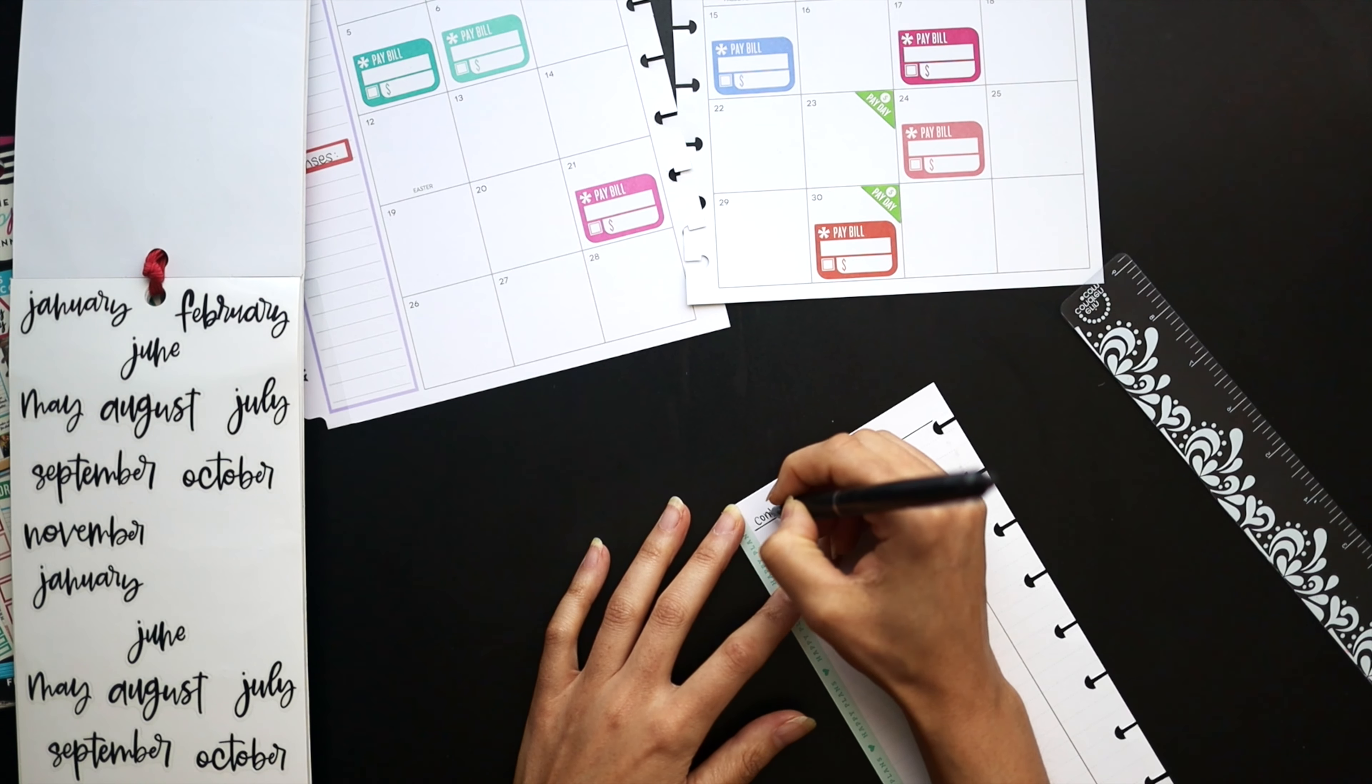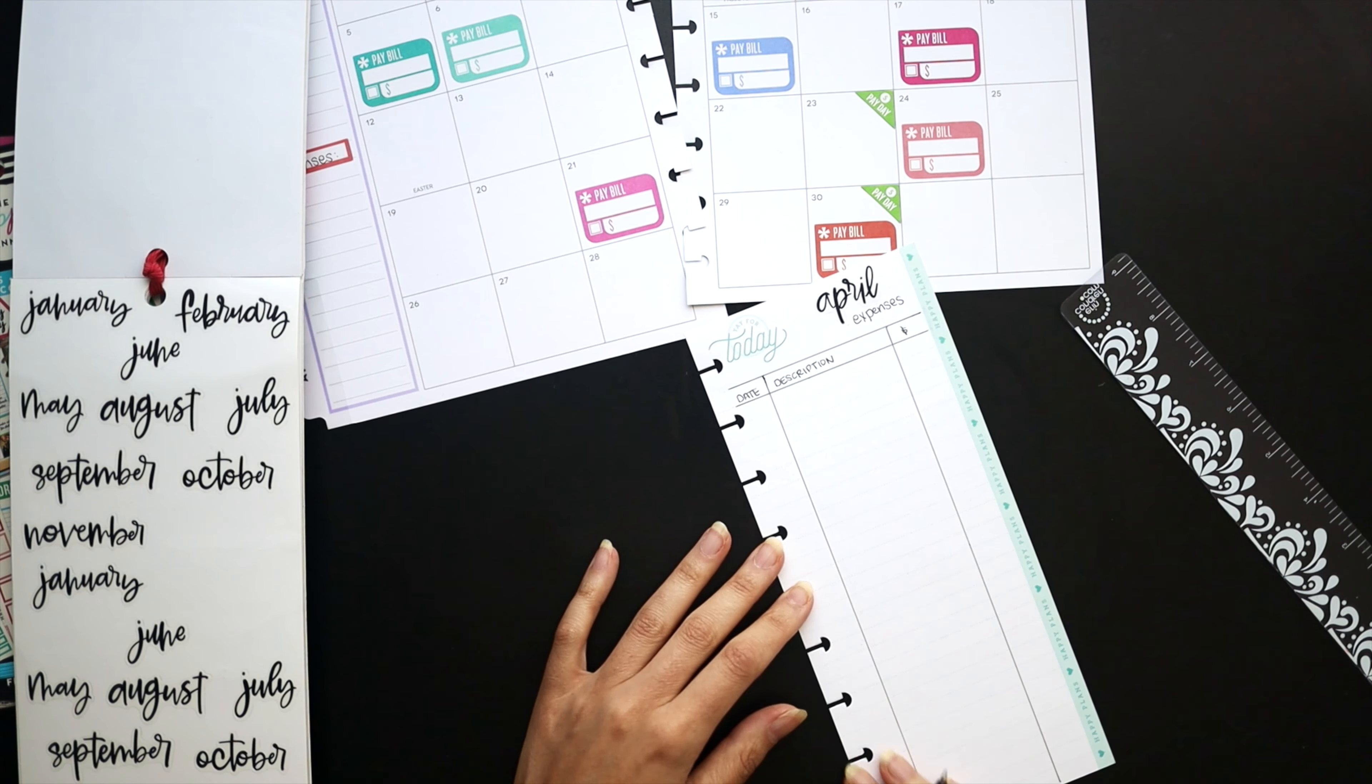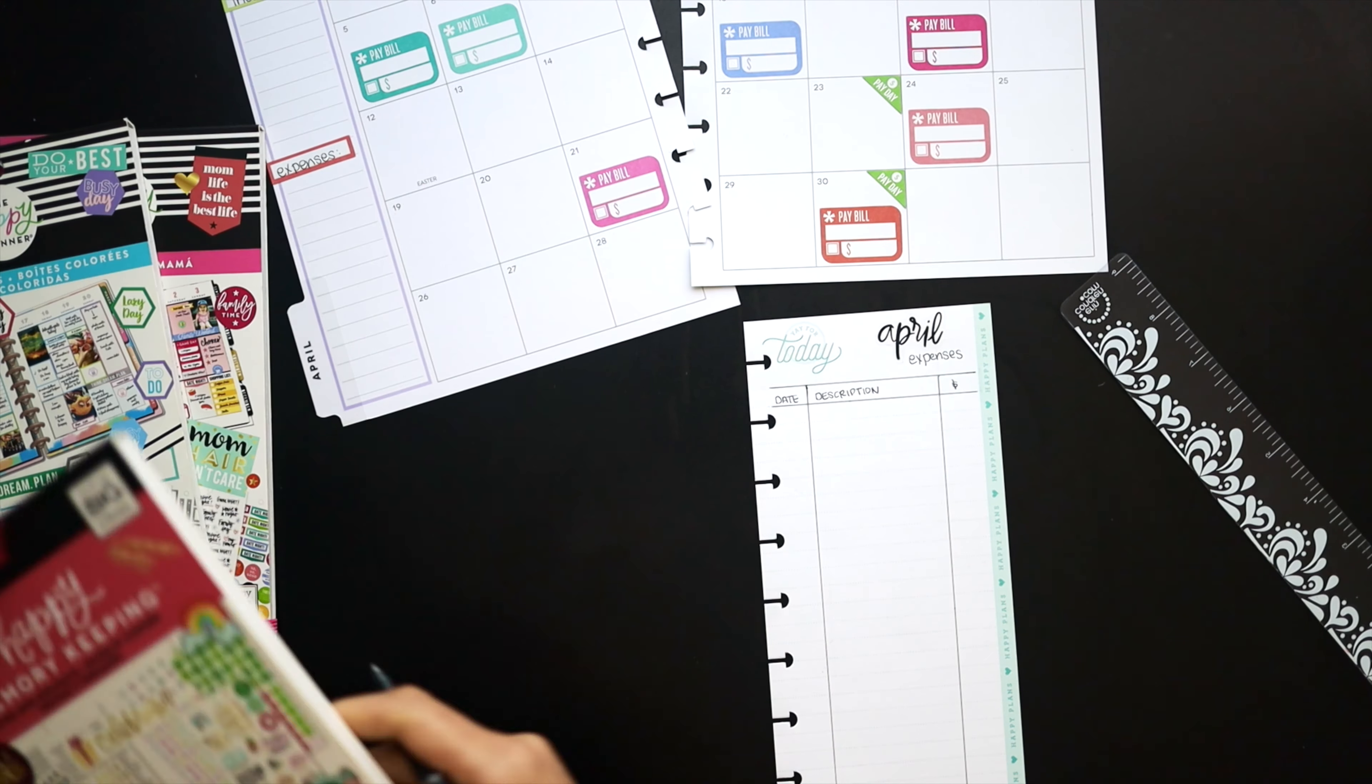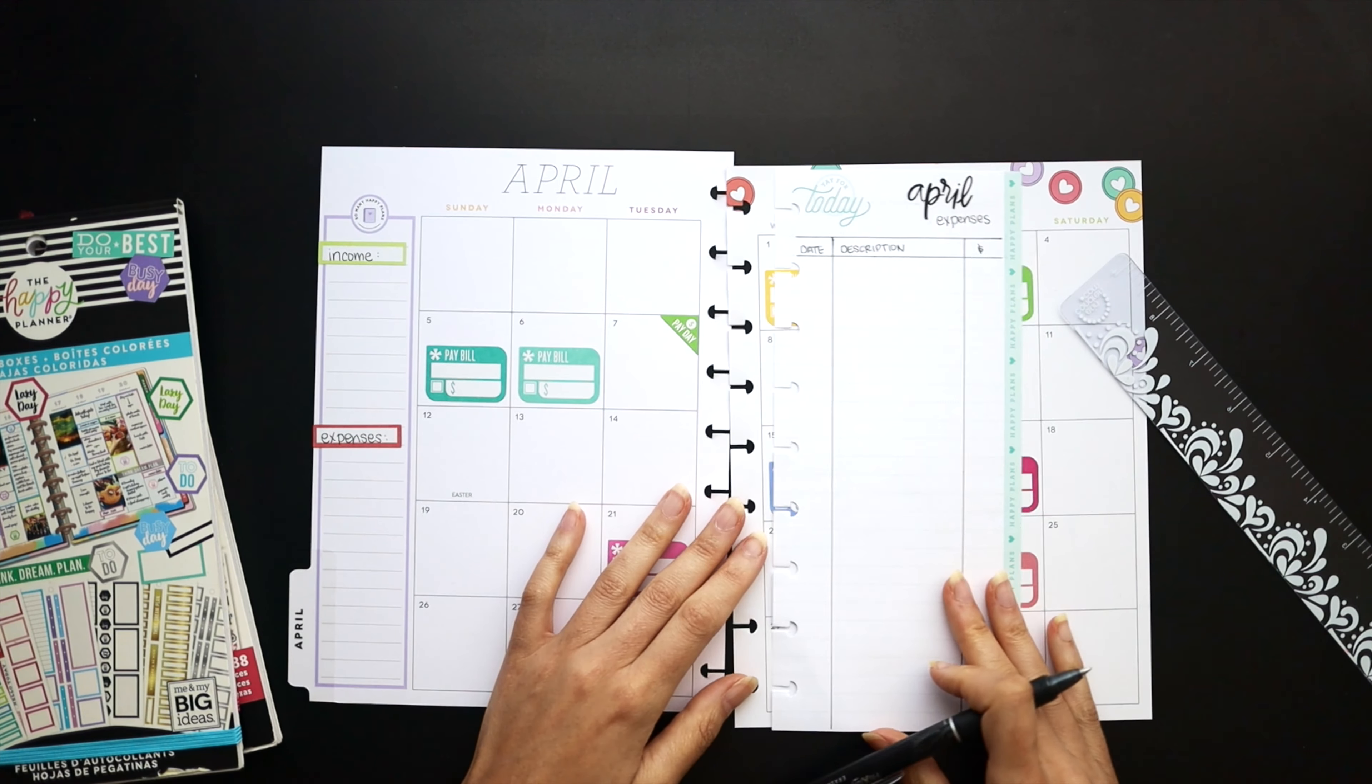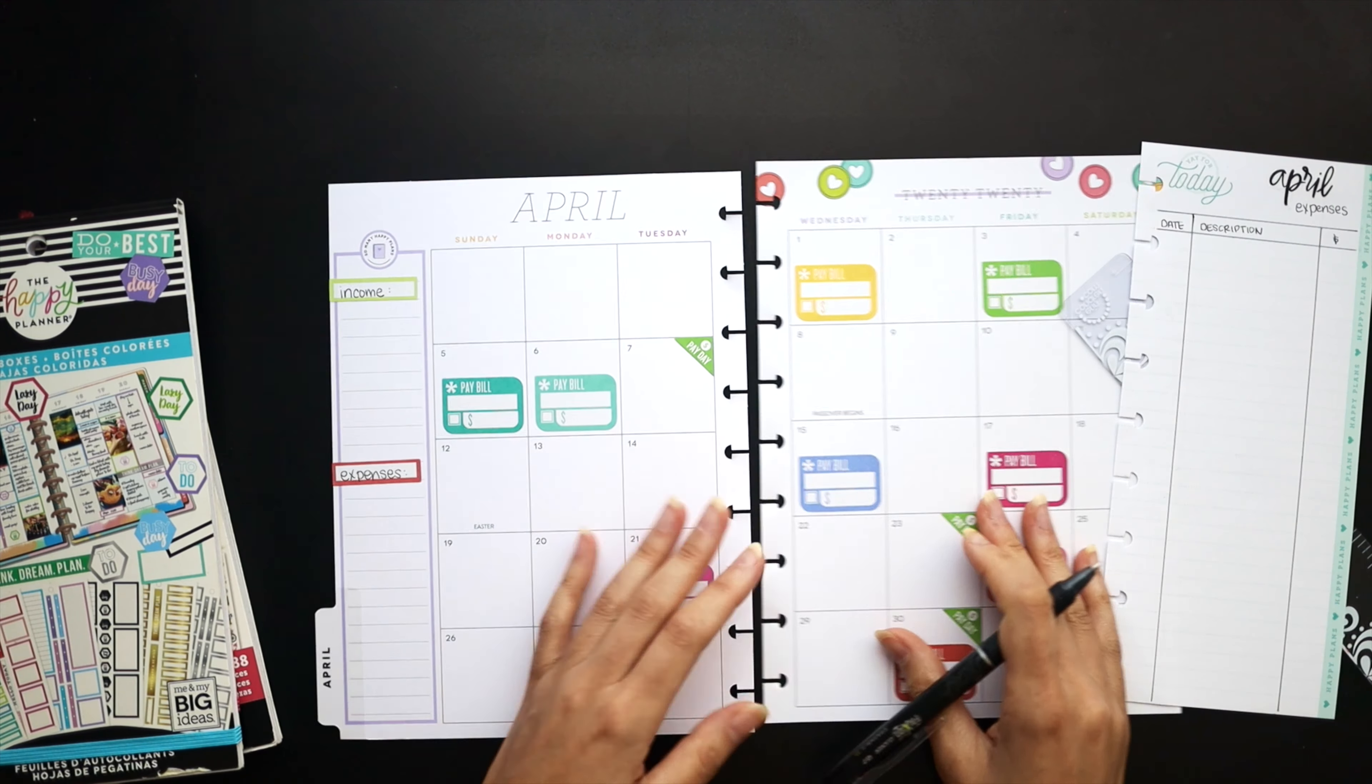And now we can kind of get an idea of what we're spending throughout the month outside of our bills. I've found this sheet's pretty helpful. I can also label each sheet for who's actually spending what, and that seems to work out pretty well.